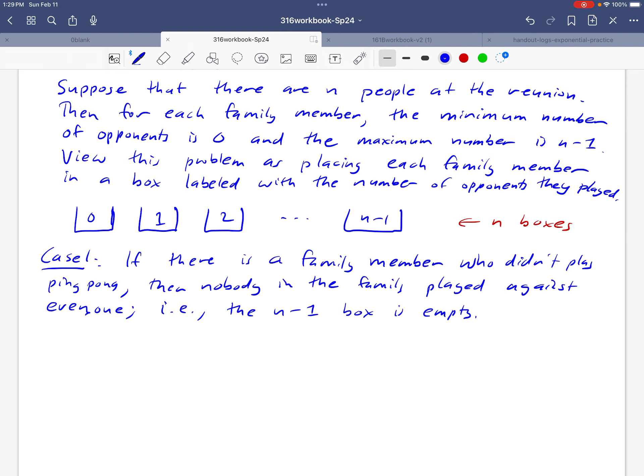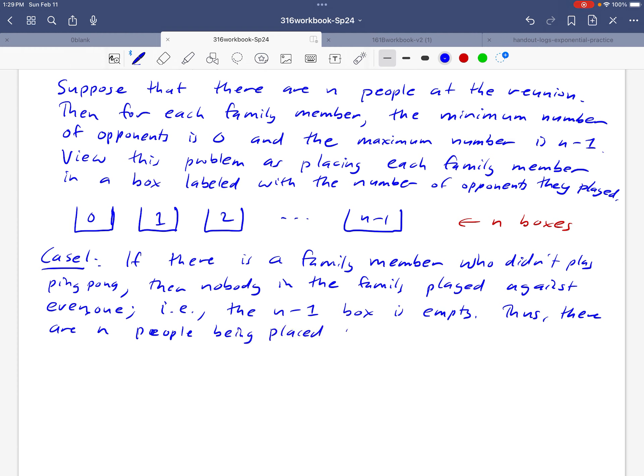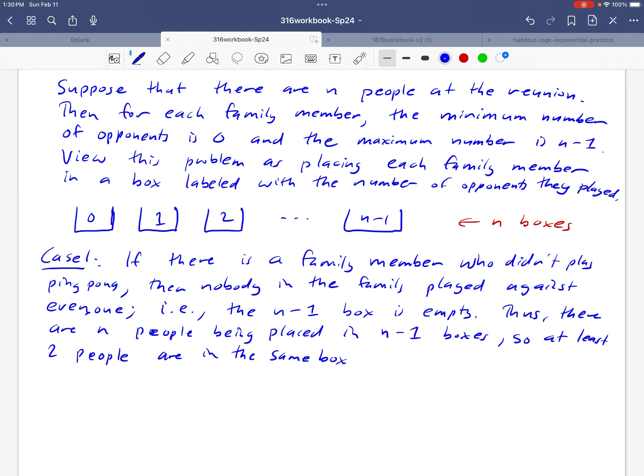Okay, so what's the conclusion then? Well, we have n people at the family reunion. We just argued that the n minus one box is empty, so we've got n people being placed into n minus one boxes, and by the pigeonhole principle, we know that there have to be two people in the same box. Okay, so n people being placed in n minus one boxes. Okay, so at least two people are in the same box, which again means that there are at least two people at this reunion that played the same number of people.